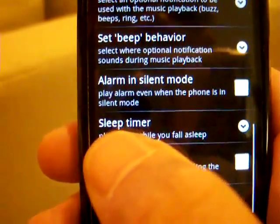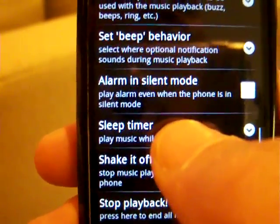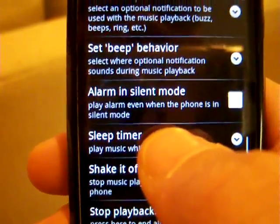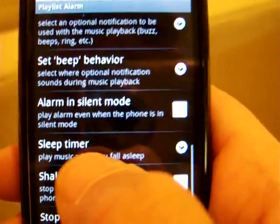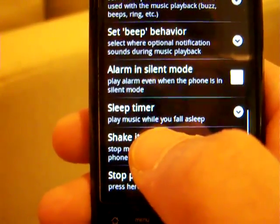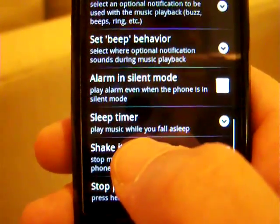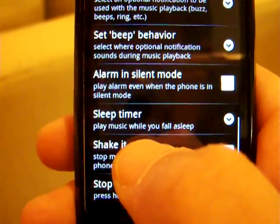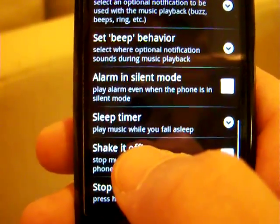One of the other features in this app is a sleep timer. So it not only wakes you up in the morning when you want to get up, but you can also use it to listen to music before you go to sleep. You can have it play for however long you want — 10, 20 minutes, an hour or two.